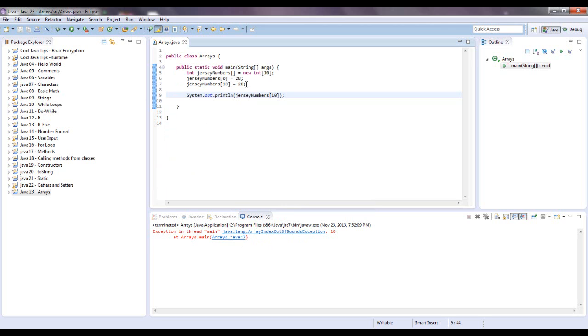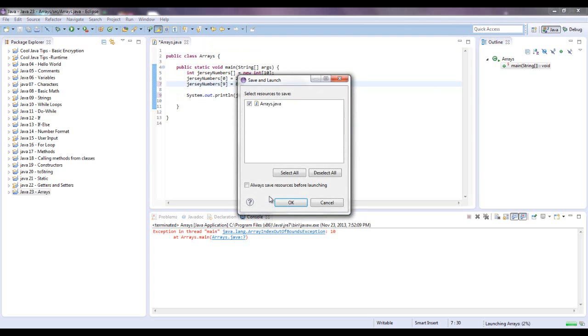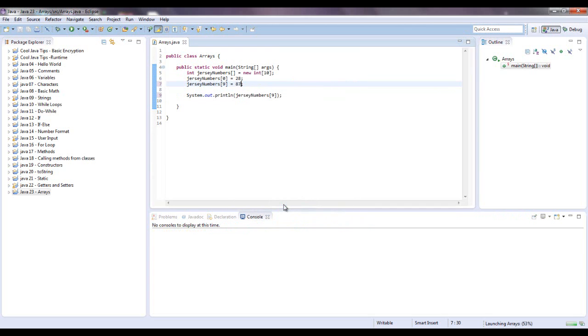So when we instantiated that, let's put this to 9, let's change this number. Who do I want to put, let's put an 87 in there. Okay so you get an 87.